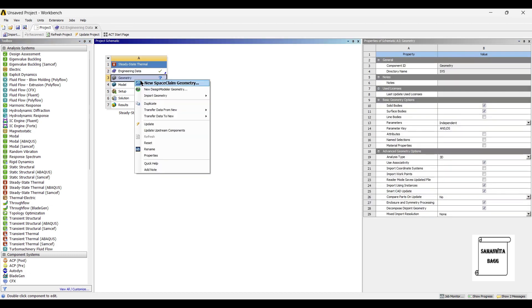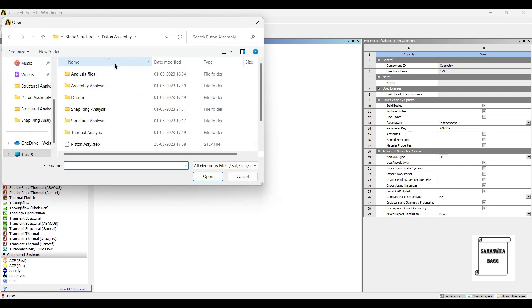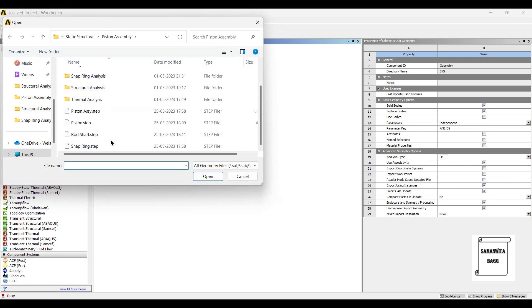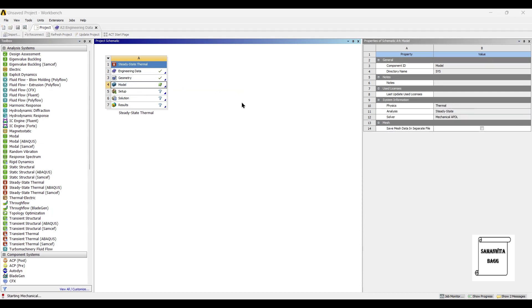Both the materials have been added. I will now go to geometry and right click. I already have the geometry with me so I will directly import the geometry. Next I'll go to model and double click on it.